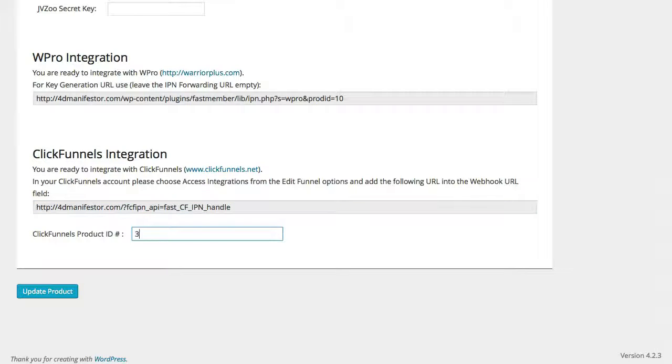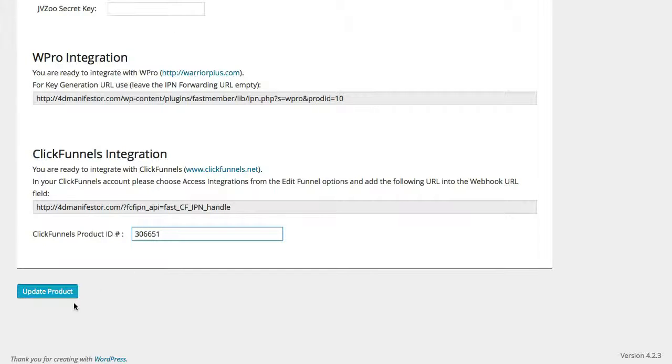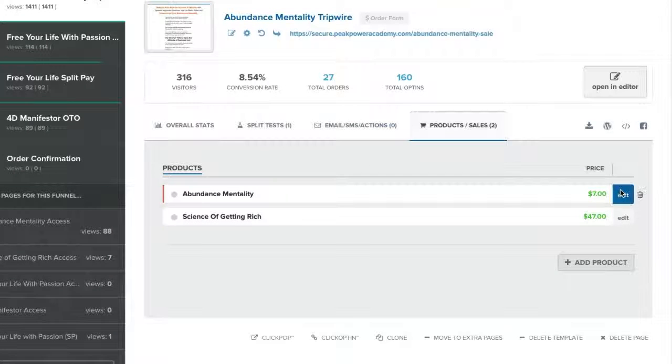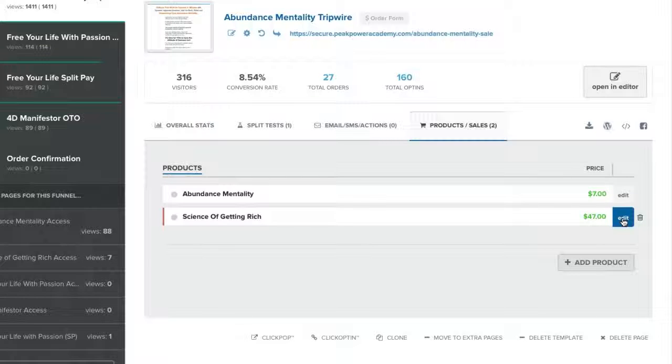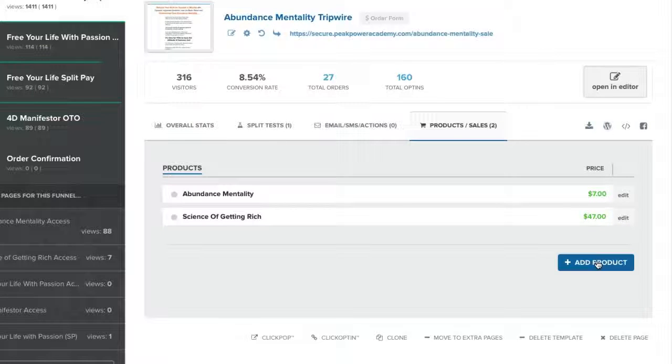You will now go back to your Fastmember product and enter this number in the ClickFunnels product ID field. You can repeat this for each of your ClickFunnels products you wish to add to your Fastmember site.